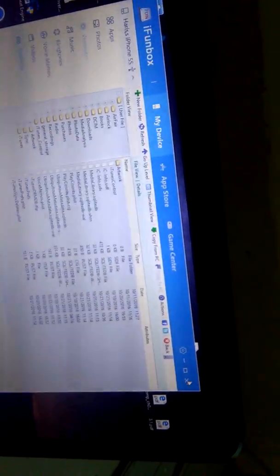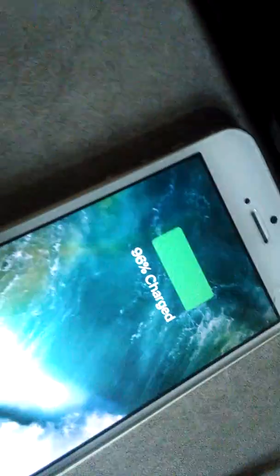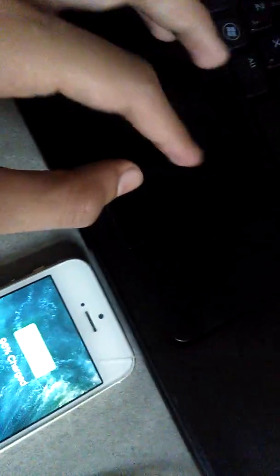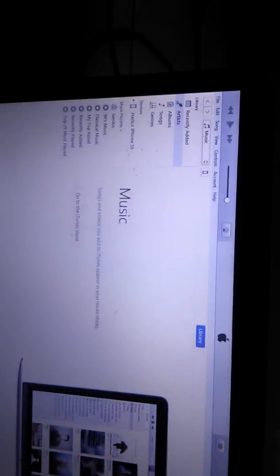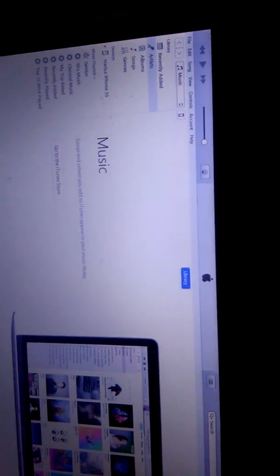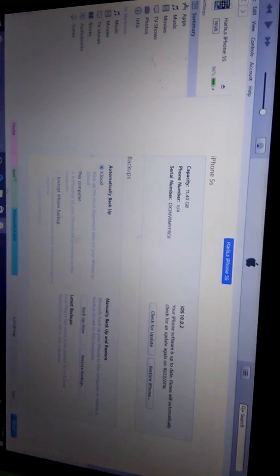And then close it and disconnect your phone from the laptop. Open iTunes here and now it can connect with your phone and all the data is here.